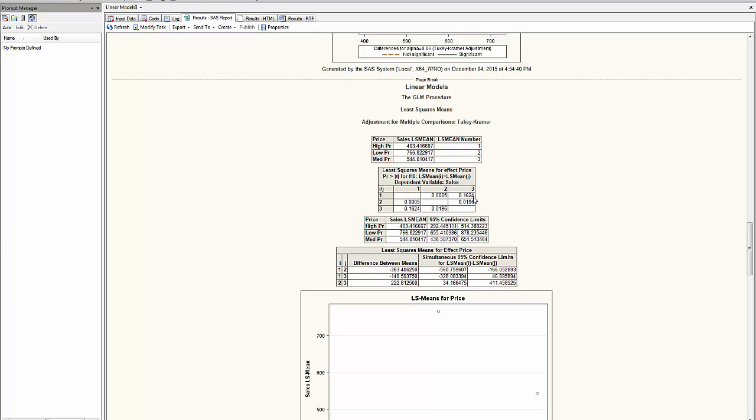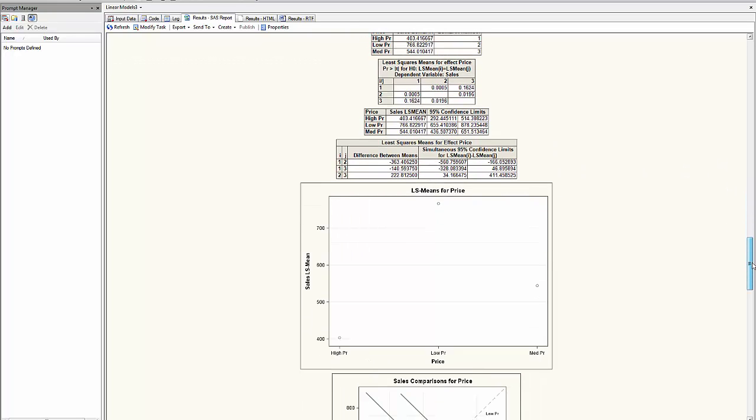A p-value of 0.1624 gives me no significance. So therefore the price level 1 and 3 are not significantly different. We continue the analysis here and compare the differences between the two.